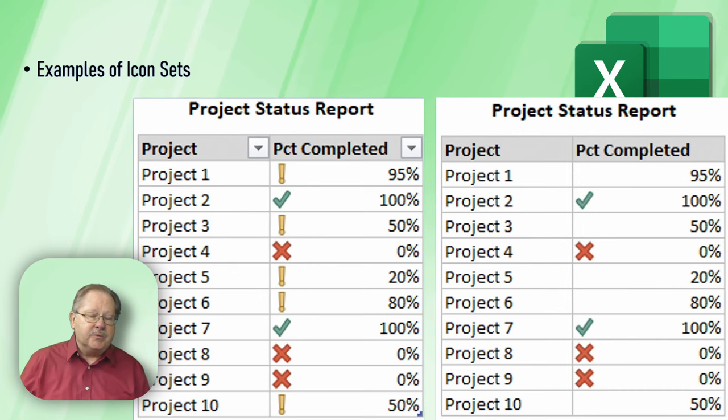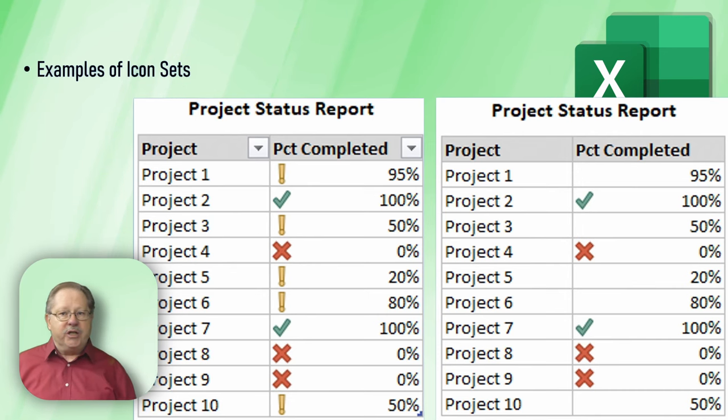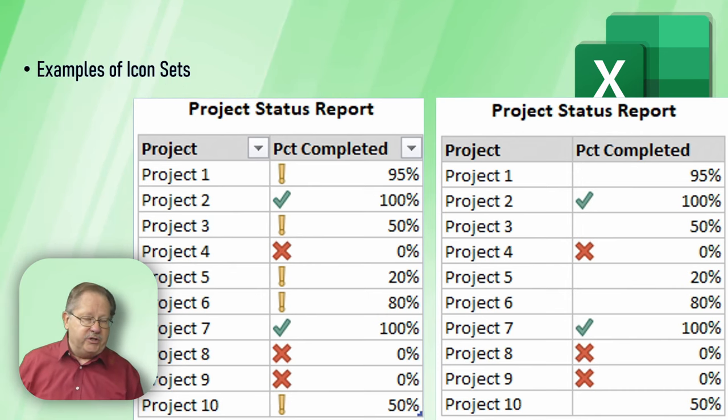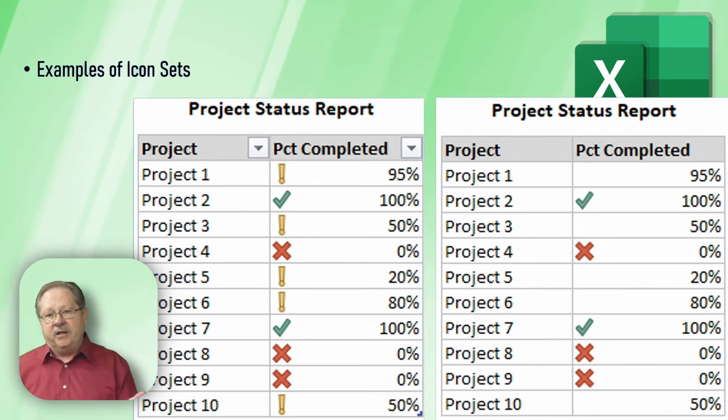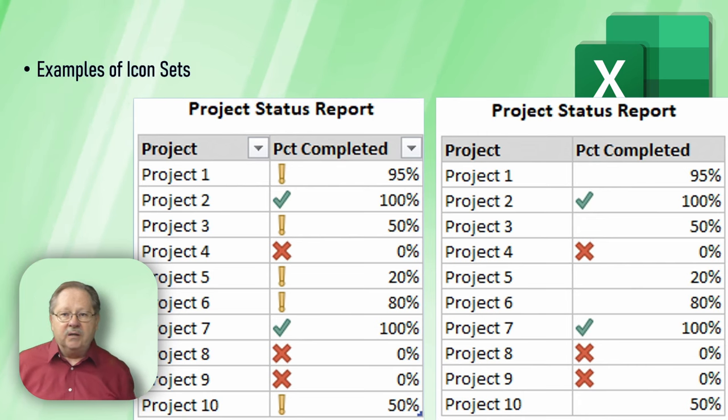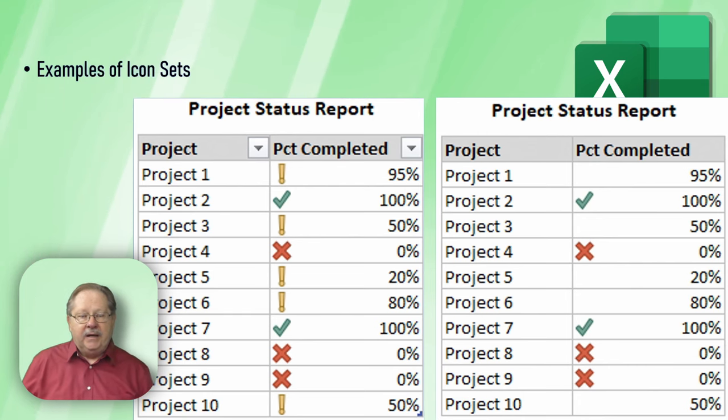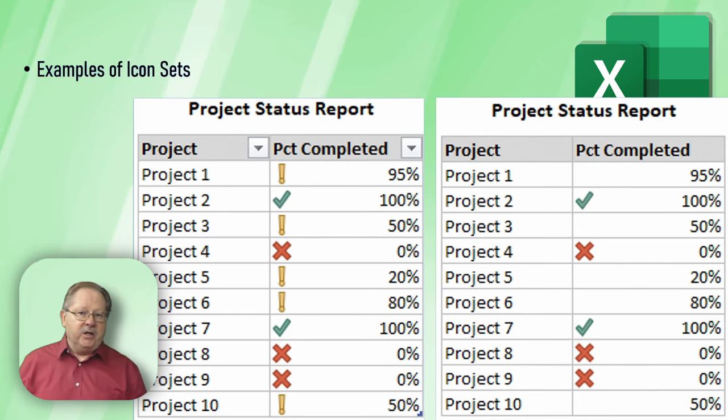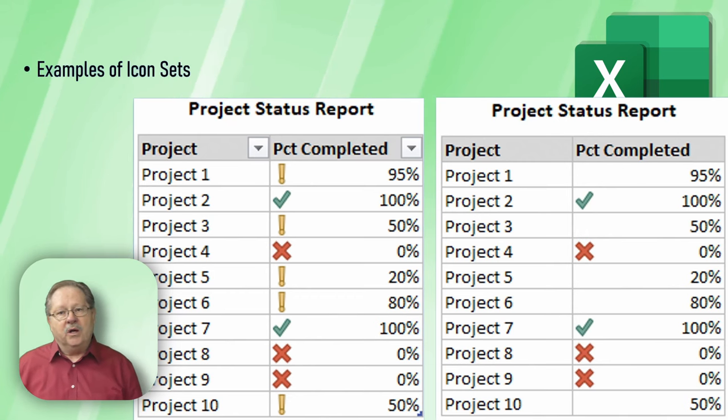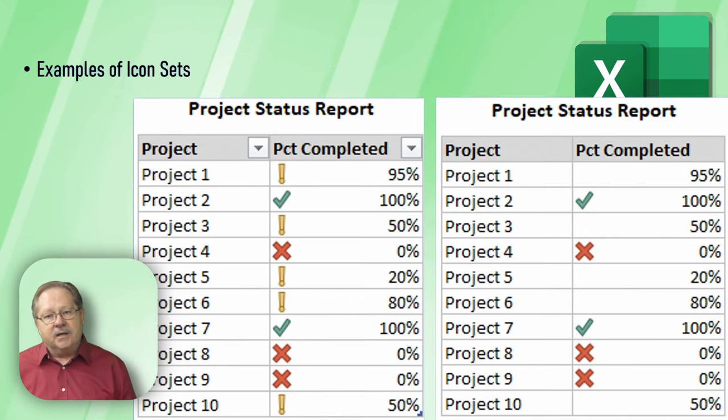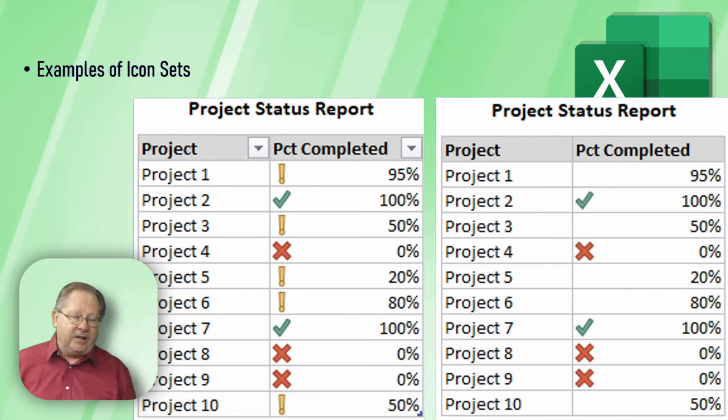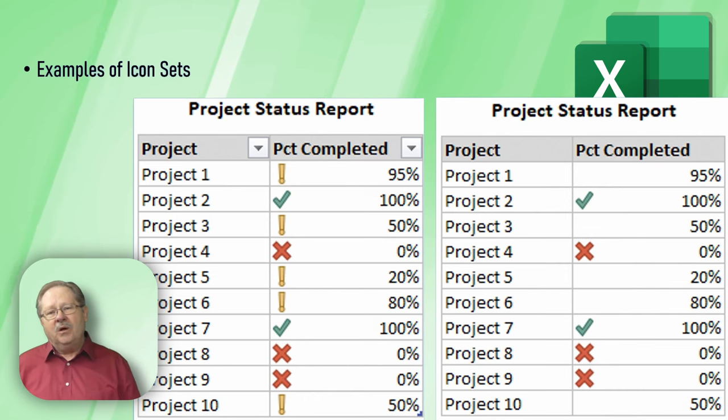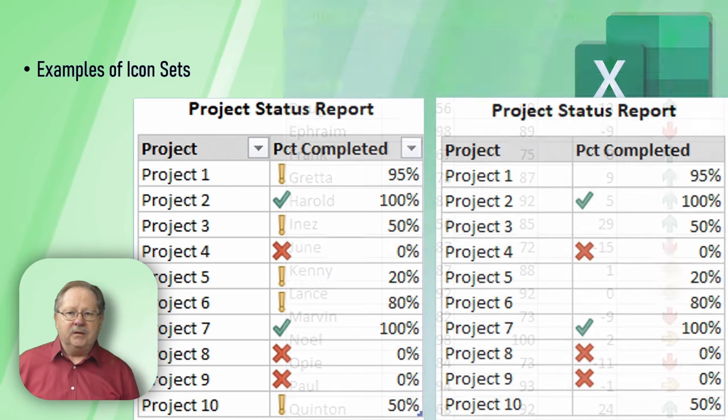The other option here is just a two level icon chart where they get a green check mark for done and red X if they're not done and just leave the others blank. Either chart is kind of effective. The one on the right is a little cleaner in my opinion.